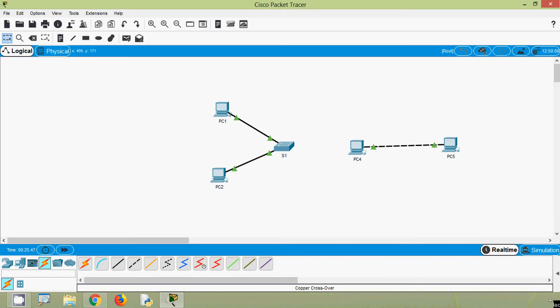So this is how a host sends a packet to a local host. Both hosts share the same network address, and we did not set any default gateway for local host communication.